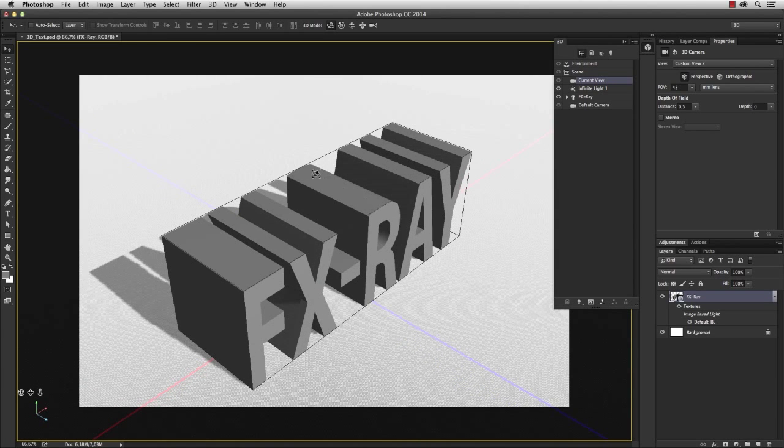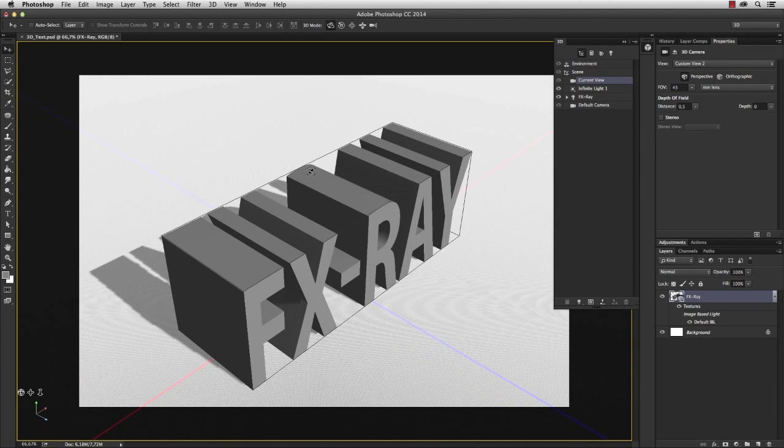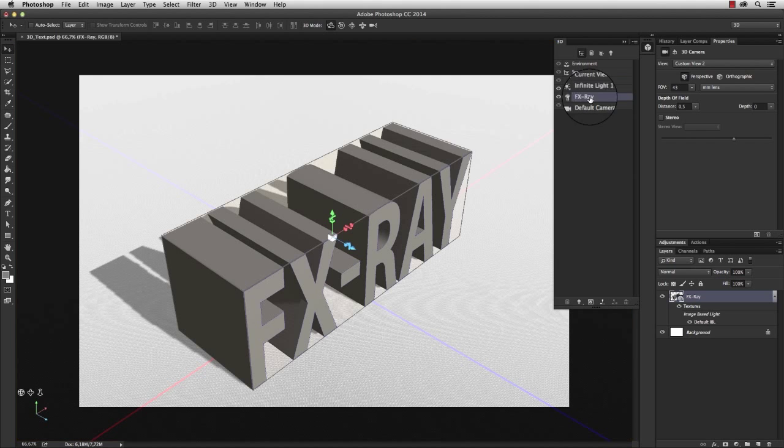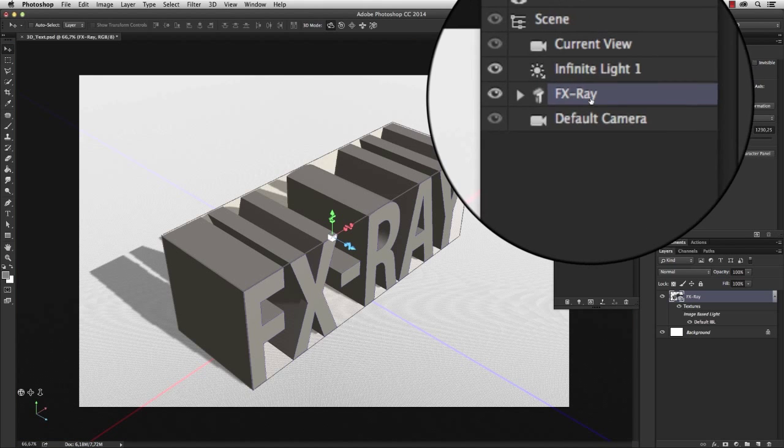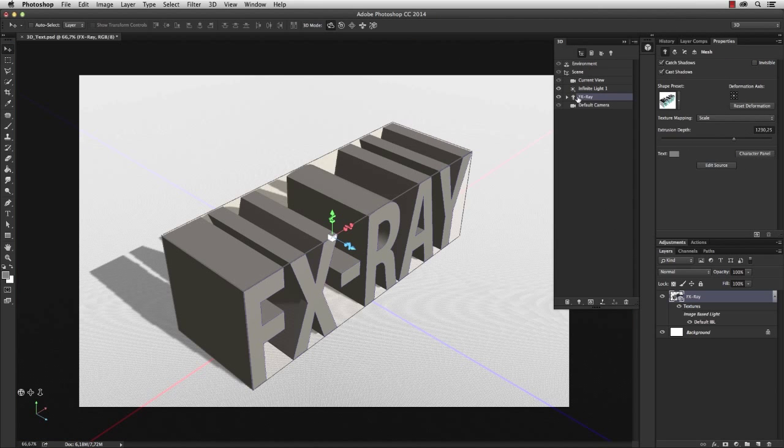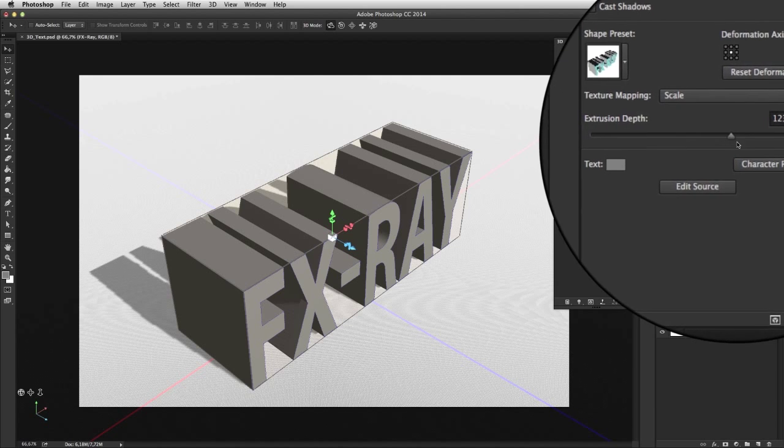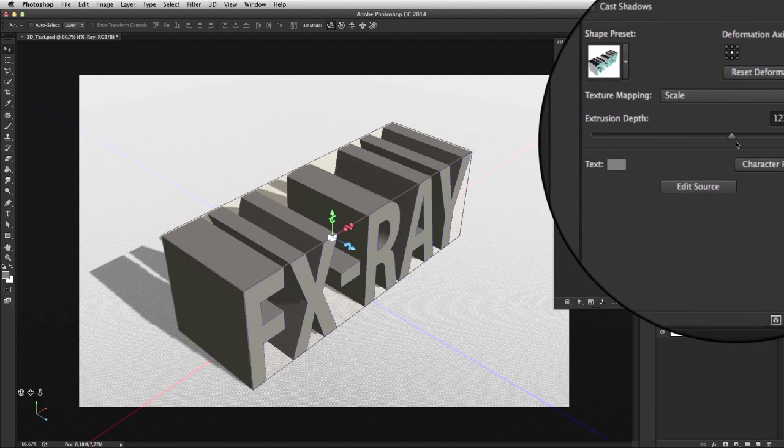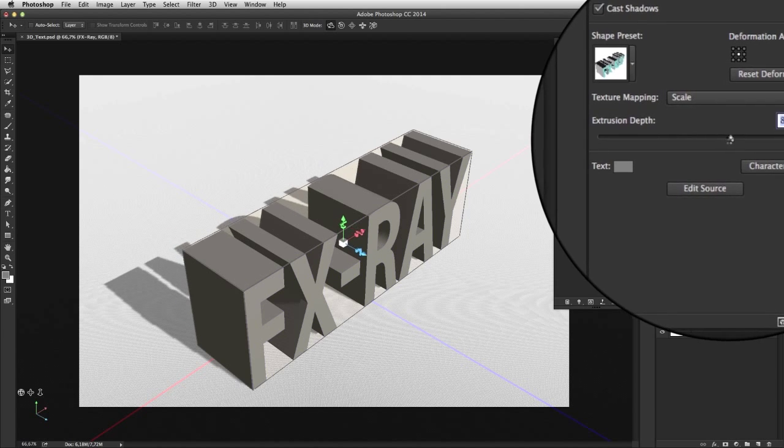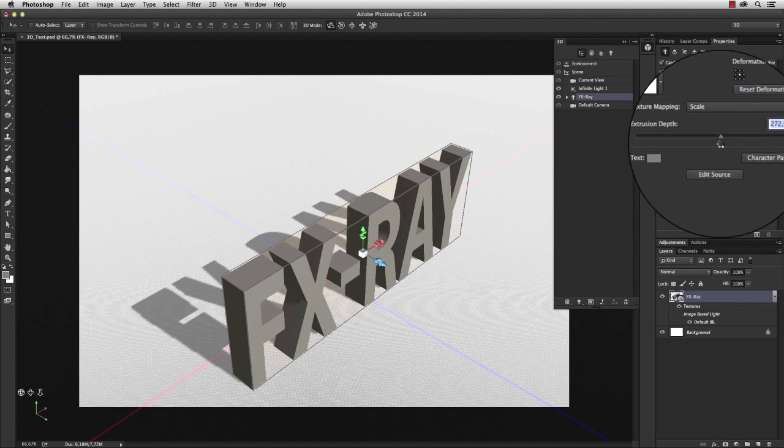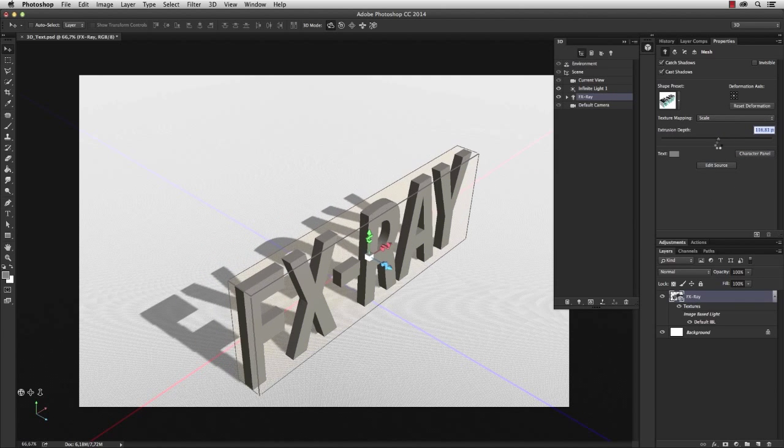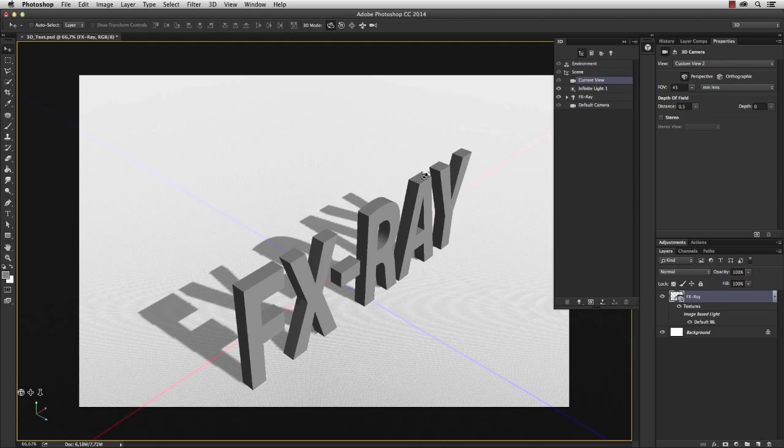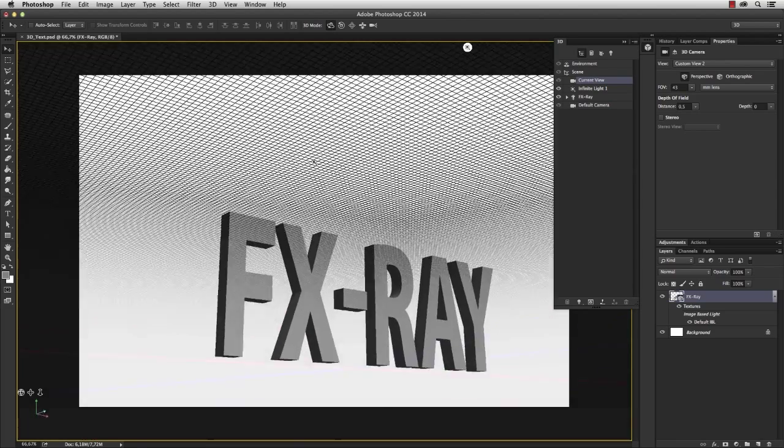I instantly see that the depth of the text is too strong. So select the fxray layer within the 3D window, which is actually the 3D object, and in the property window you'll find a slider which is responsible for the extrusion depth. Let's decrease the depth to about 150 pixels.